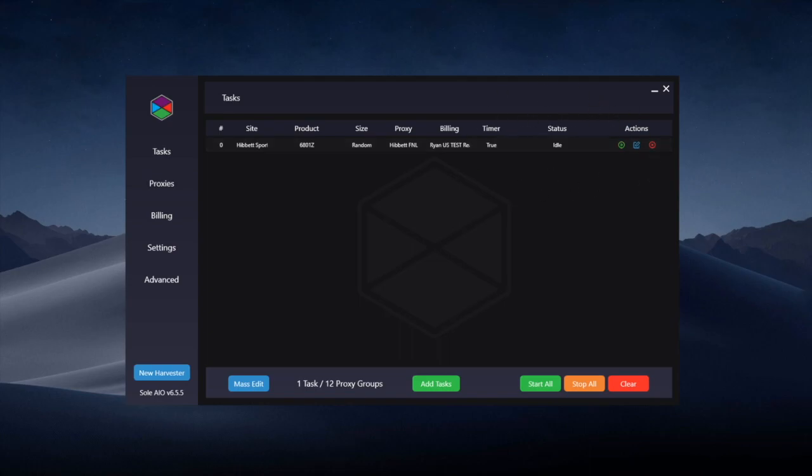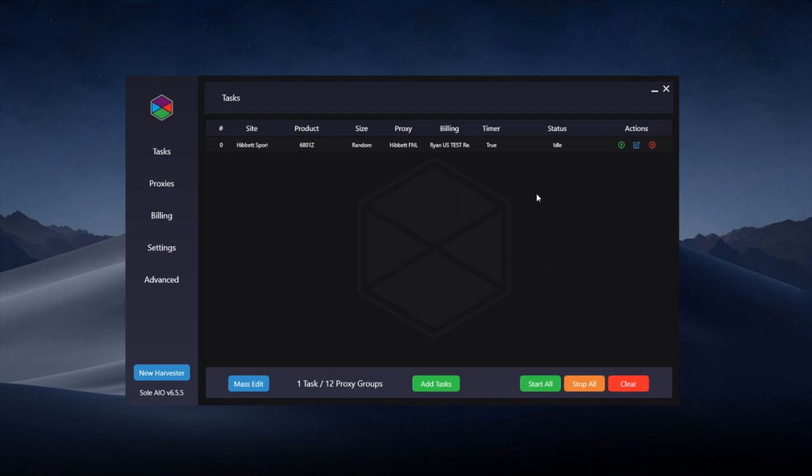Again for restocks it is not particularly necessary to use the timer aspect if you wanted you could just run on higher delays constantly. If you didn't want to have to reset your tasks a couple of times per hour however using the timer will significantly reduce the checkout time making it much more likely to hit a restock so I really would recommend to utilise the timer function considering you most of the time know around what time the product will restock.